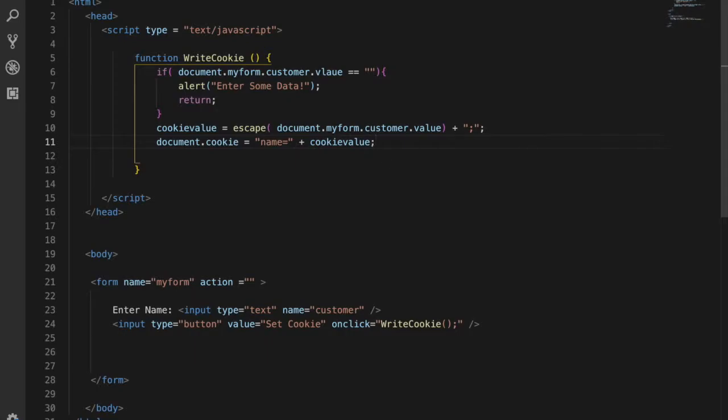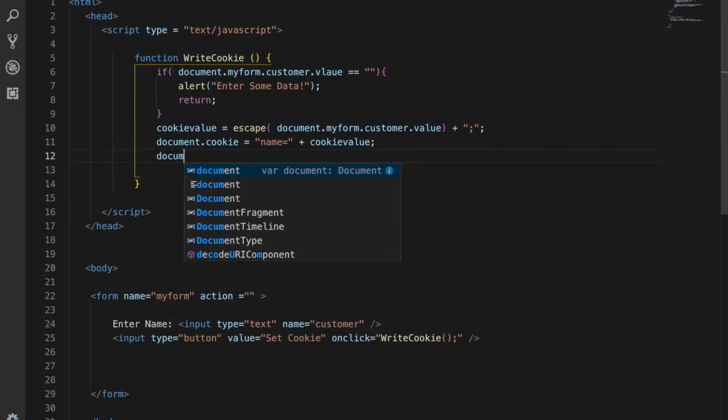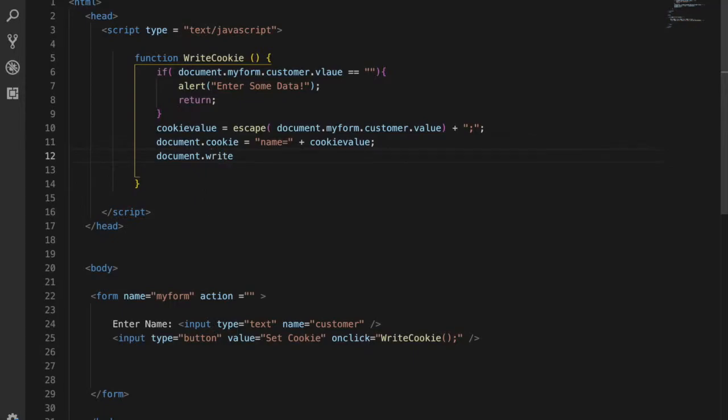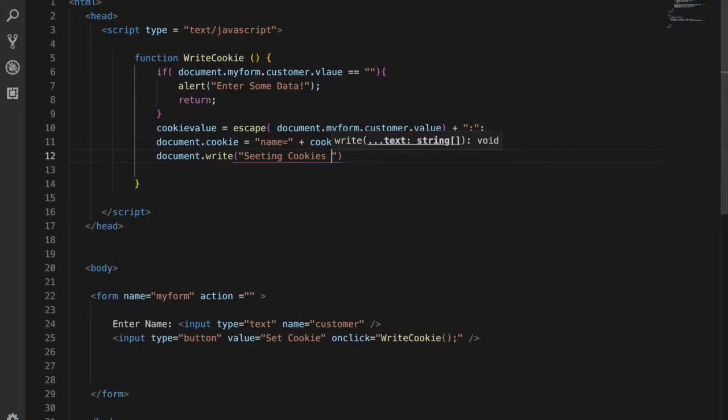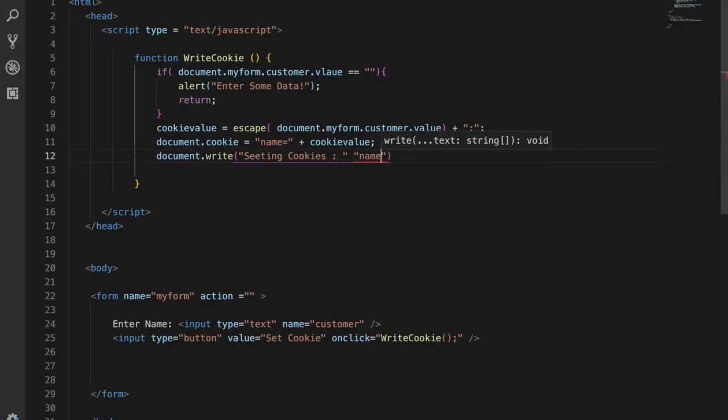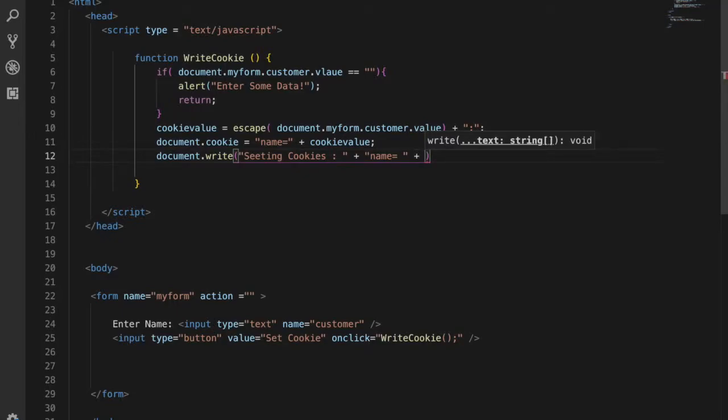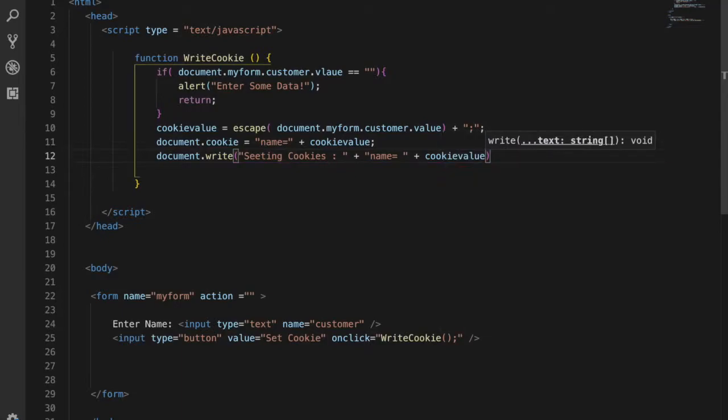There are two ways to see this - console log or write on our web page. For now, I'll use document.write to show the cookie value. Setting cookies - name equals plus the cookie value variable.